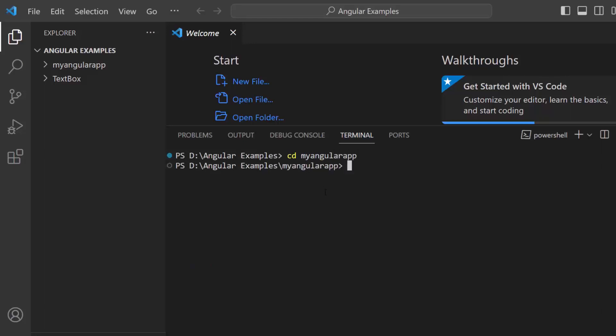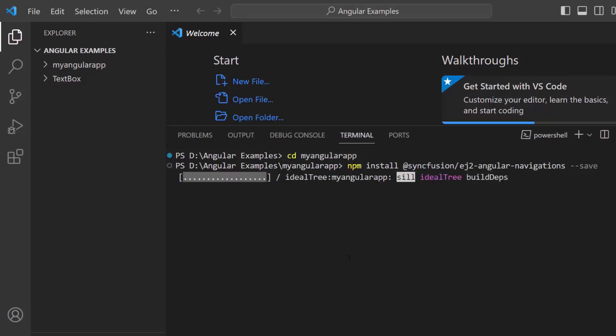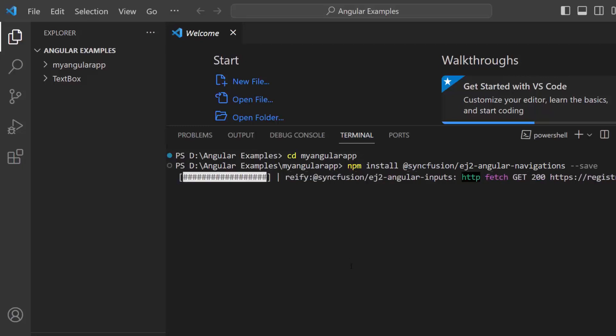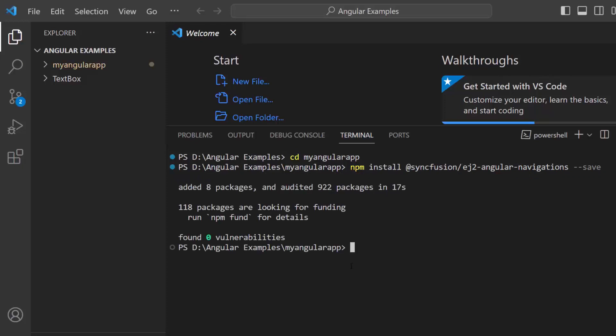To add the Syncfusion Angular stepper, install the Syncfusion Angular Navigations package using the npm install @syncfusion/ej2-angular-navigations --save command. And the application is now ready to use.